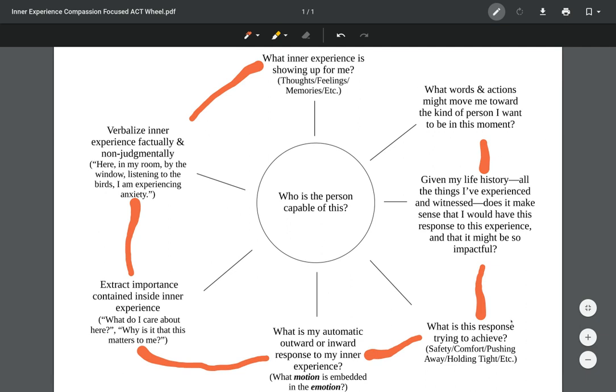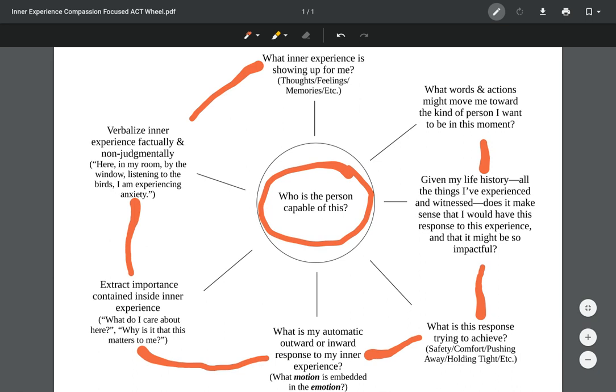That's it, we're done with the wheel. We went all the way around it, all those seven points. Then we can go back to the center. Now we can ask this question: who is the person capable of this? Well, it's me. And the next step is just to do it out of this office, not just in this office, to do it with the sheet down rather than using the sheet in front of you. So that's how we use this exercise here with clients. We always start at the top, we always move counterclockwise and just go through the steps. You can take as little or as much time as you want to on each step with the client.